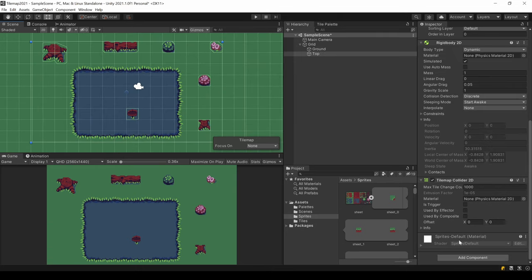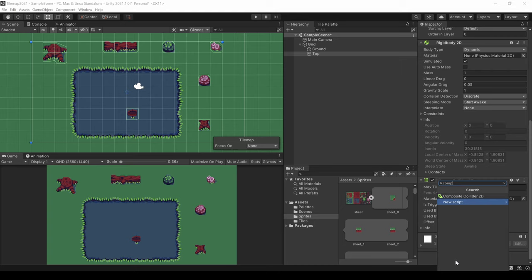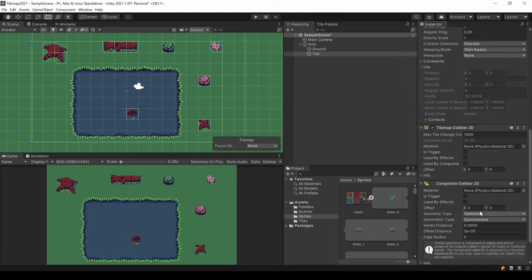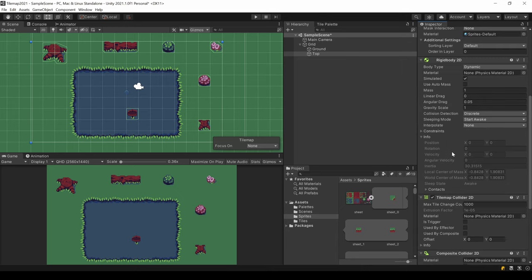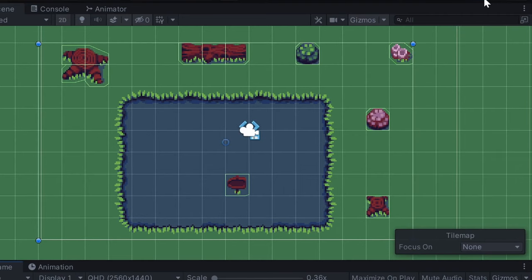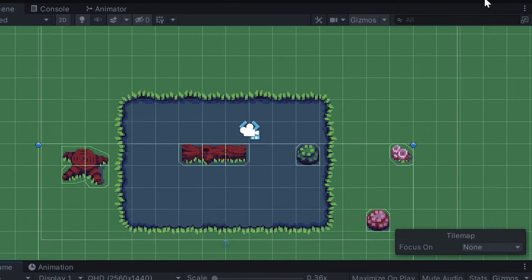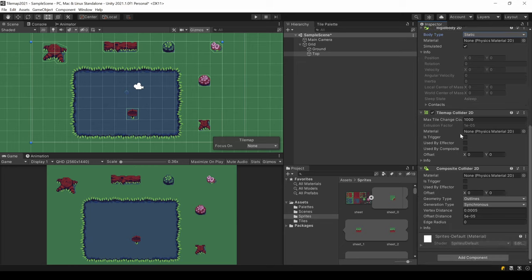The second method for colliders is to use a composite collider 2D. Just add this additionally to your tilemap collider. Since it is physics based, it automatically adds a rigid body. Make sure to set its mode type to static. Or else your tilemap will fall down like this. Now in your tilemap collider, check the used by composite. And everything works.